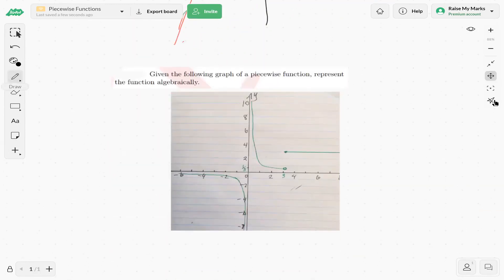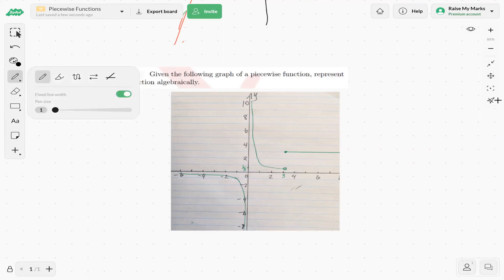Now let's look at the next example. Given the following graph of a piecewise function, represent the function algebraically. So now we have to look at the pieces and write down what the function looks like algebraically. Looking at the x-axis, it appears we have one function from negative infinity to negative 3, and at x equals negative 3 it changes to another function.